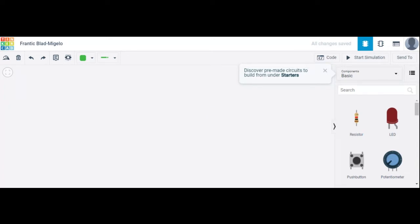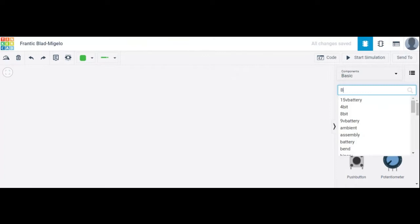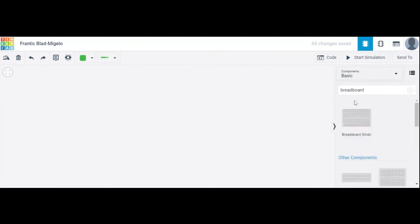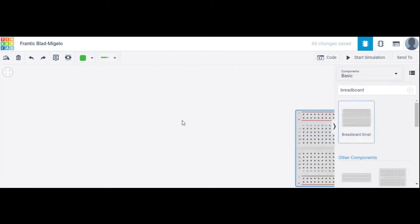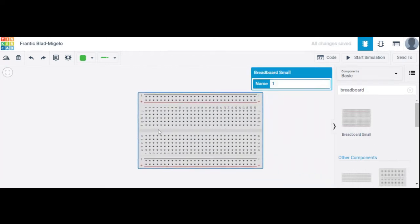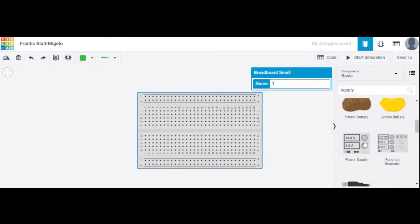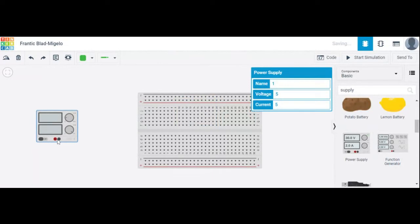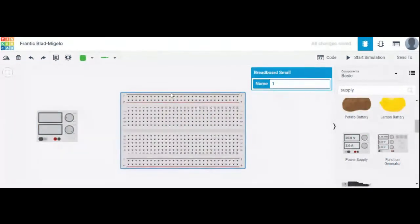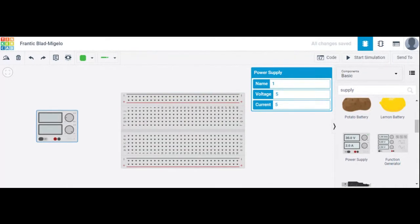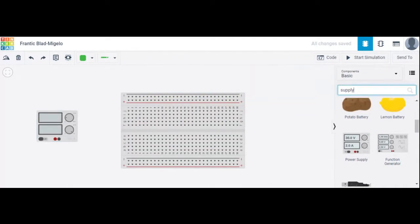What components are required for designing the AND gate? The first component is a breadboard. In the search bar, write 'breadboard' and select it. The next component is a power supply. We can choose one of the power supplies — the voltage here is 5 volts.